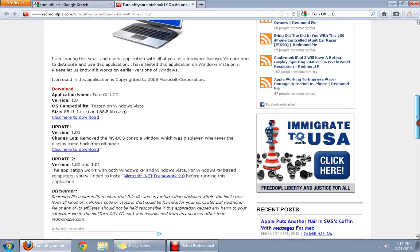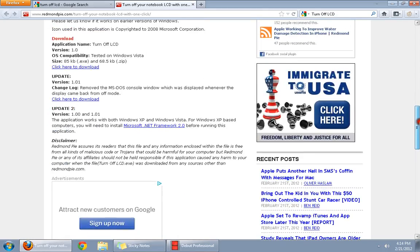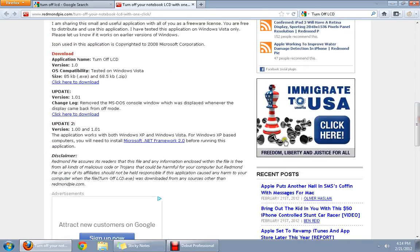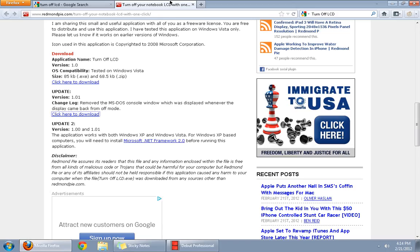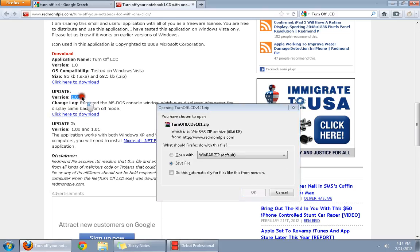We scroll down and in the download section, we click the correct link, the link for version 1.01 to download the software.